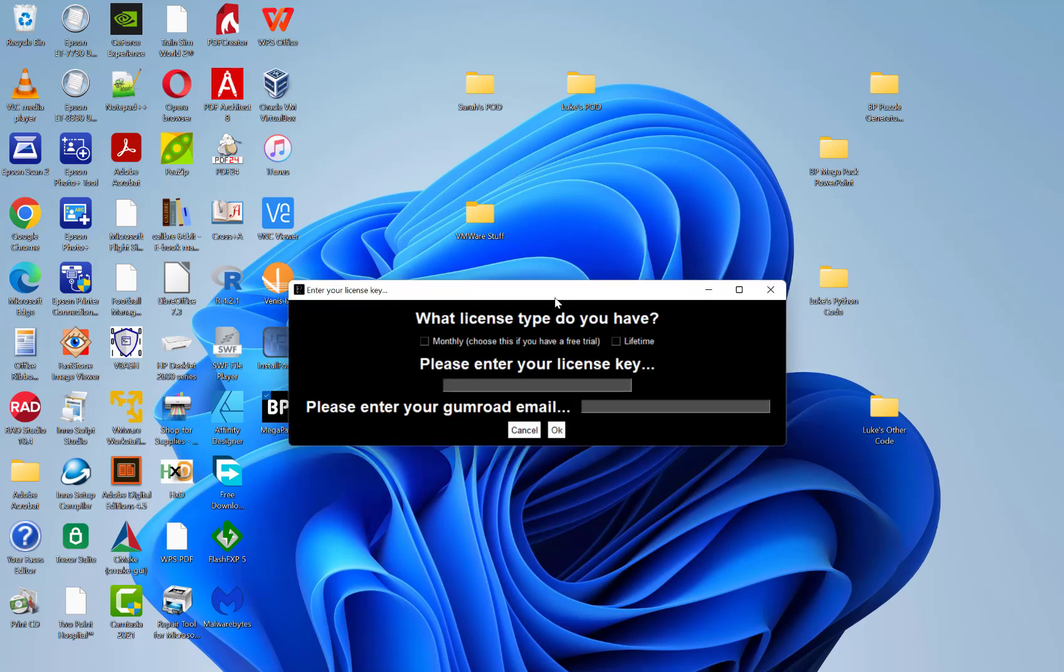Now, as I wanted to show you this process as a brand new user, I'm being asked for my license type. If you've already done this on an existing version, you won't see the screen or go straight into Megapack.